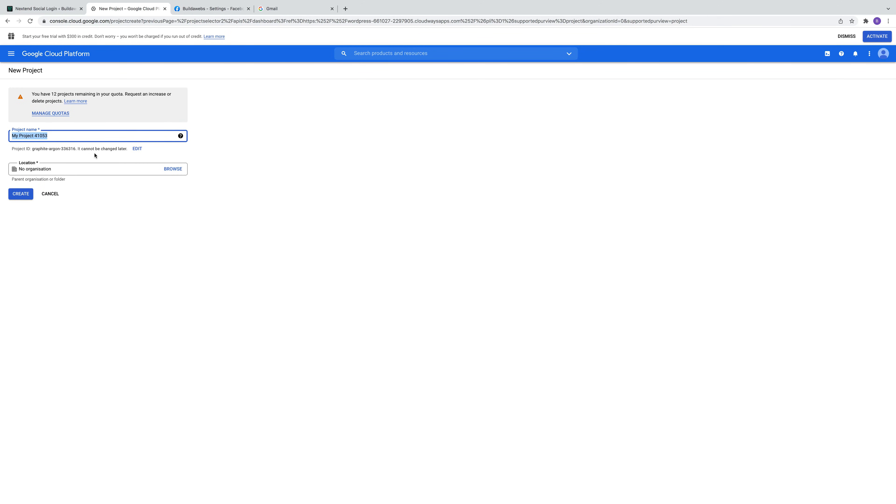One thing to know is that the project name cannot be changed later, as it says there. So by all means give it the name that you want.